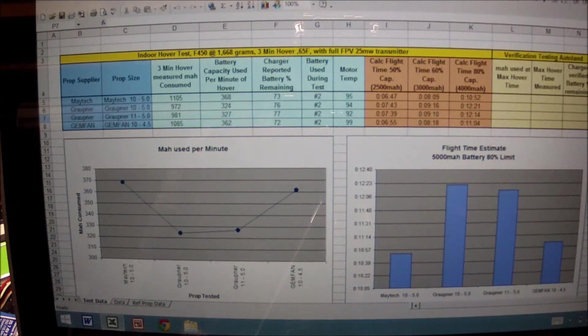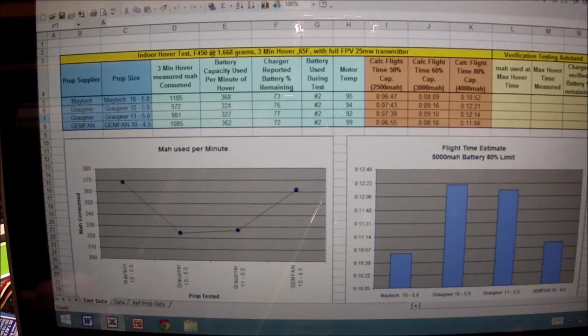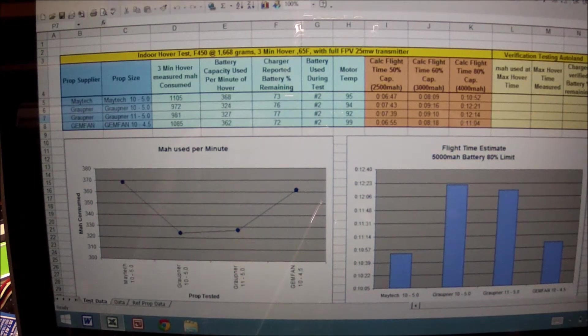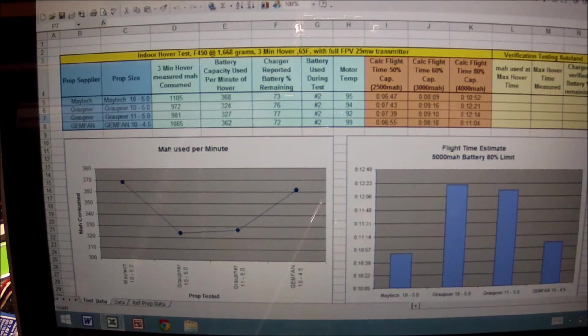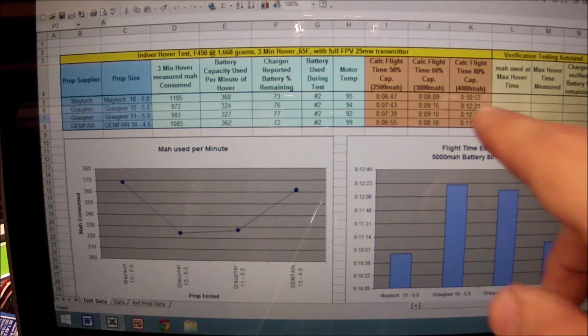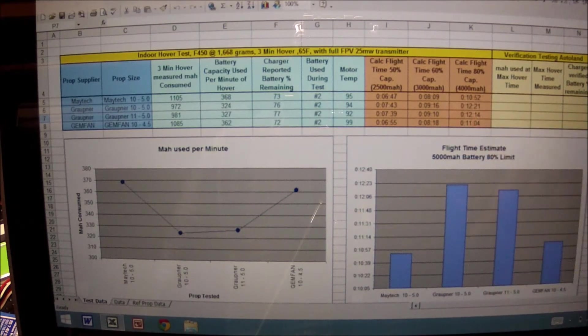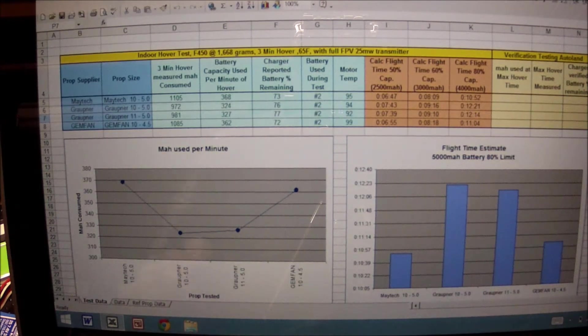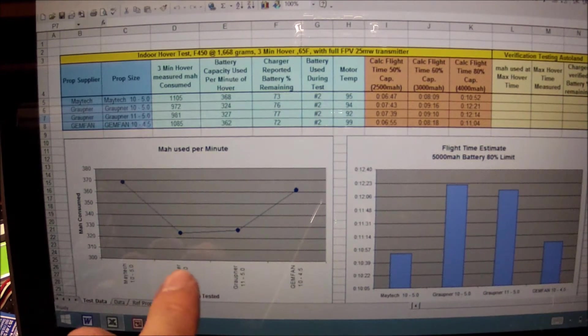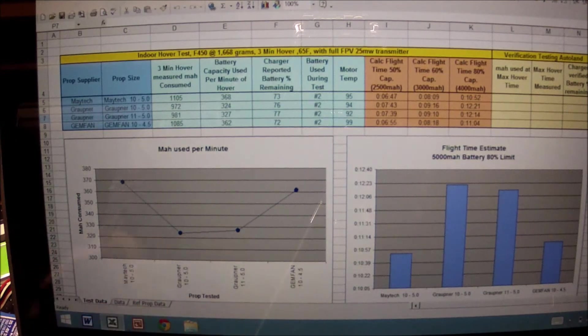...into what I assume to be my calculated flight times based on 50, 60, and 80 percent. My goal is to be at least 12 minutes. Now what the graphs here are showing you basically are the props tested versus the milliamps consumed per minute.